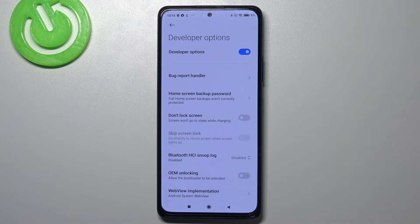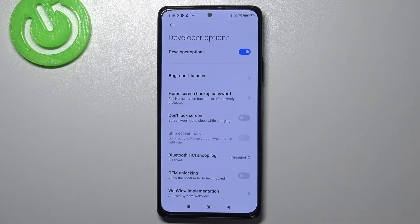If you cannot find the developer options on your device, no worries — just check out our tutorial on how to turn on the developer options and come back to this video.